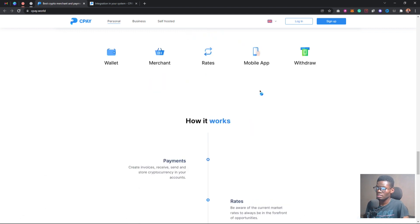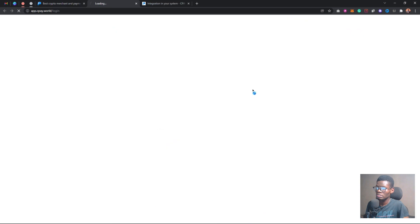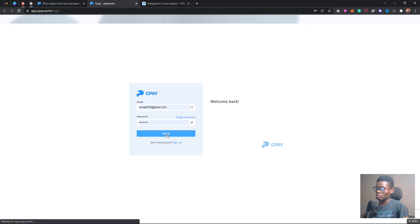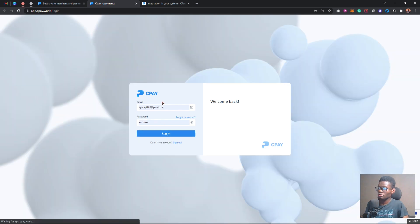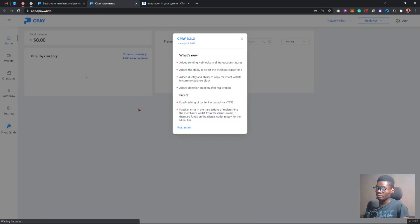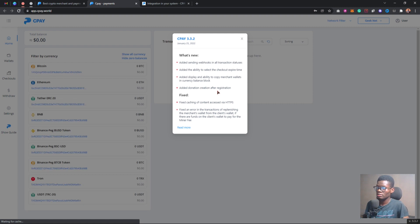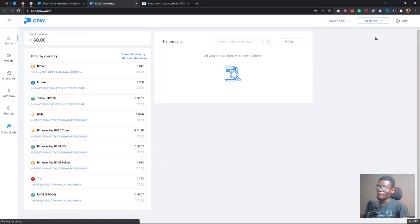CPAY is actually a new platform, and they sponsored today's video — thanks to CPAY for that. I'll go ahead and log in to my account by clicking on the login section. My details are already there, so I'll just click login. As you can see I'm now in my account. CPAY keeps updating their system — it was recently launched and they're here to stay. You can see what's new: added sending hooks and lots more.